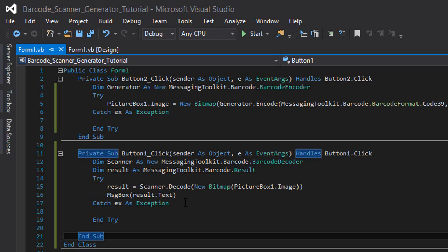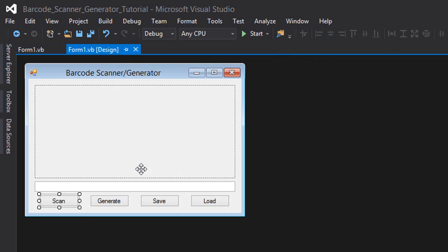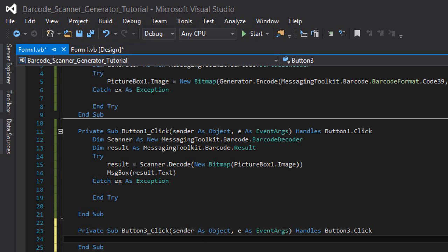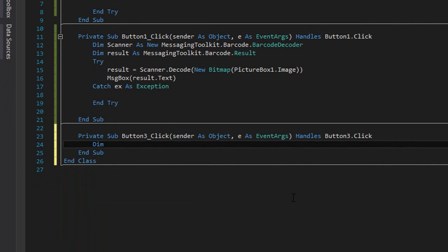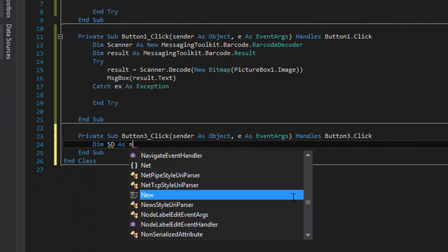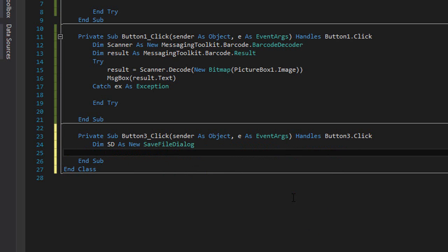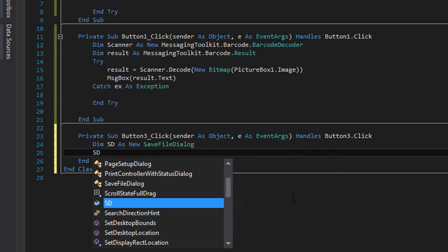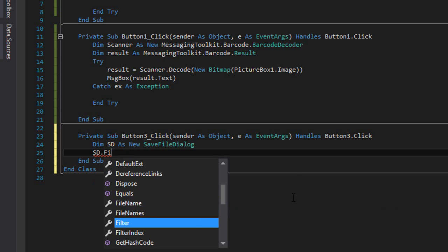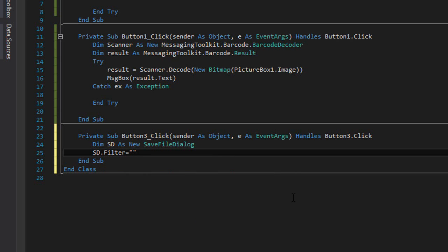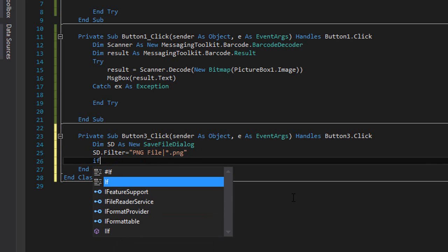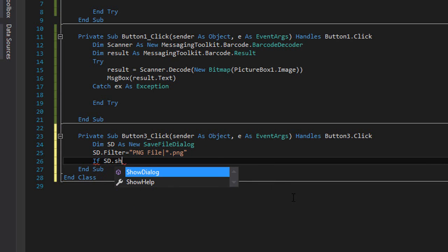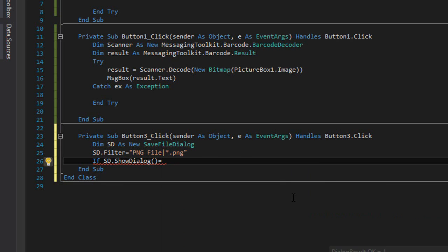Now we're going to make the code for the save button and the load. First of all, double click on the save button. We're going to type 'Dim sd as new SaveFileDialog'. 'sd.filter' is equal to - I'm going to save the images in PNG format - so I'm going to type 'PNG file' and then a pipe and then 'asterisk.png'.